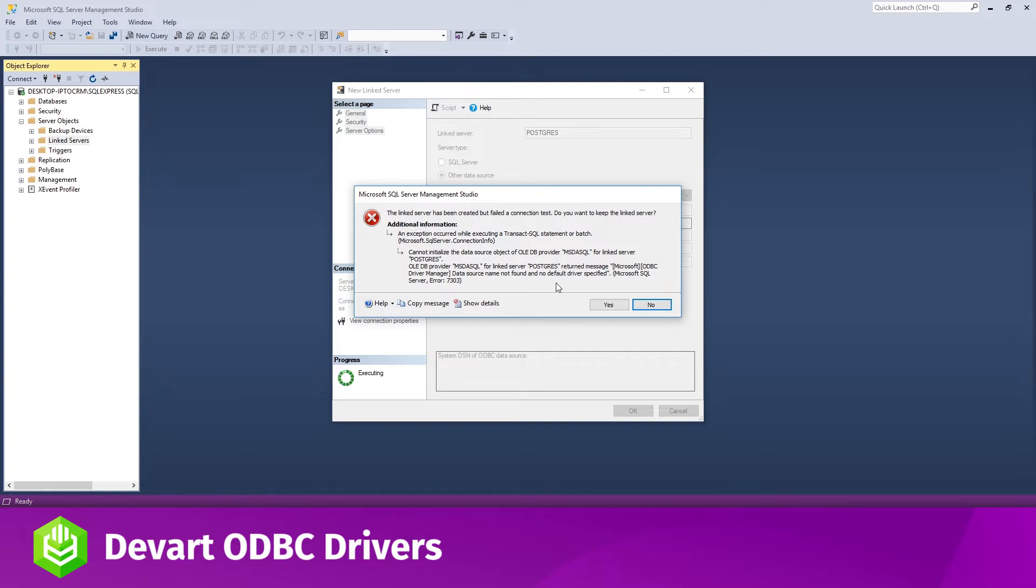Note that if you're using SQL Server with the default settings, as I do, your SQL Server instance runs under the default local system account and will display an error message when you press OK to create a linked server that uses our ODBC driver.